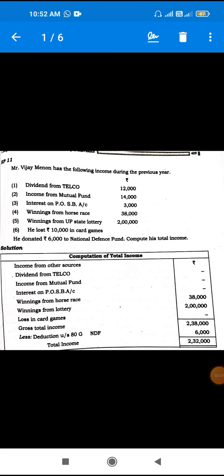Hello children. Namo'la — Computation of Total Income and Tax Liability of Individual, this chapter's last problems — the Revision Problem 11. Come, Page No. 409. Mr. Vijay Manon has the following income during the previous year.